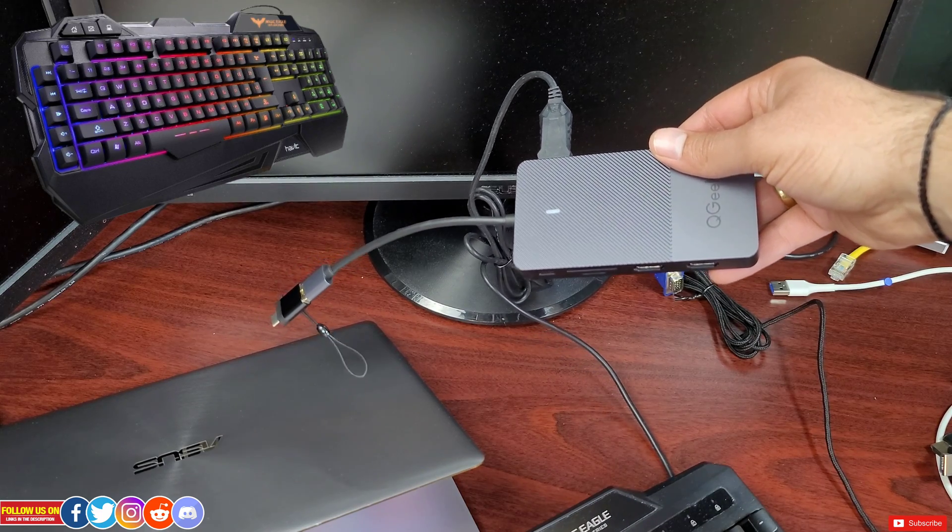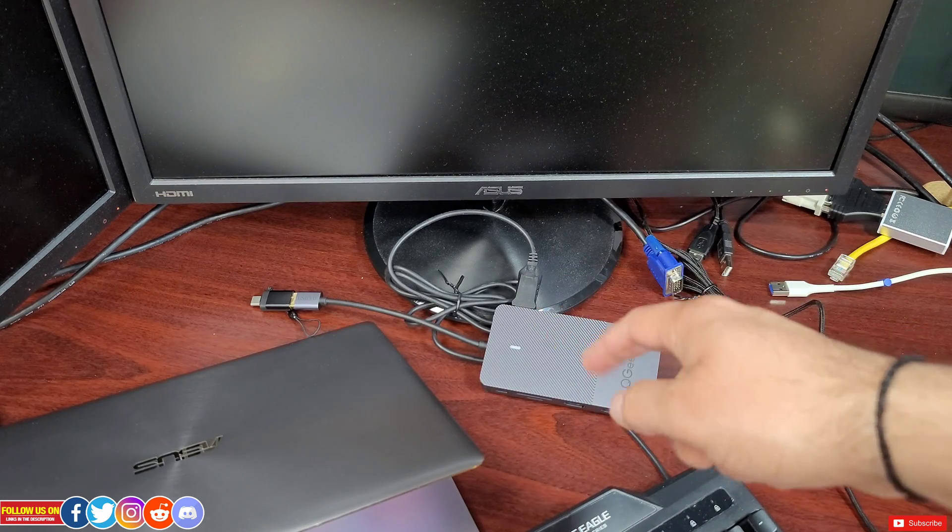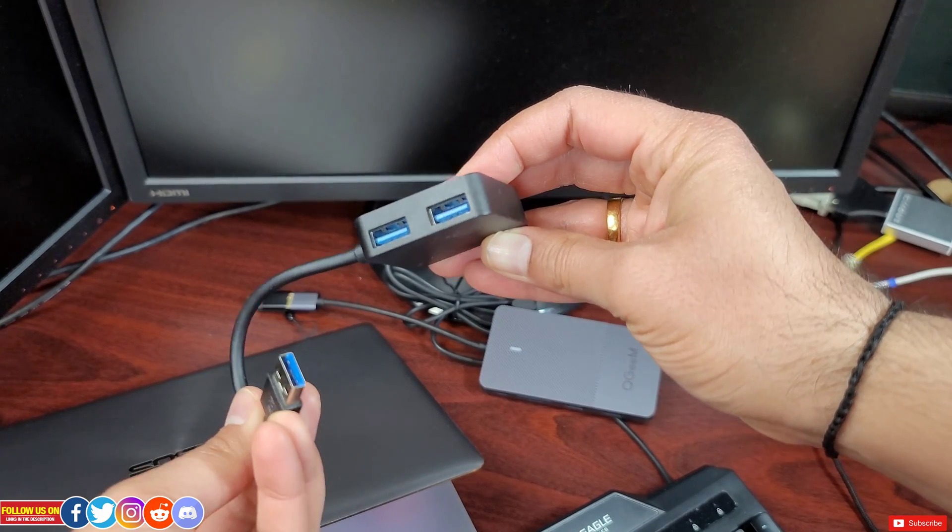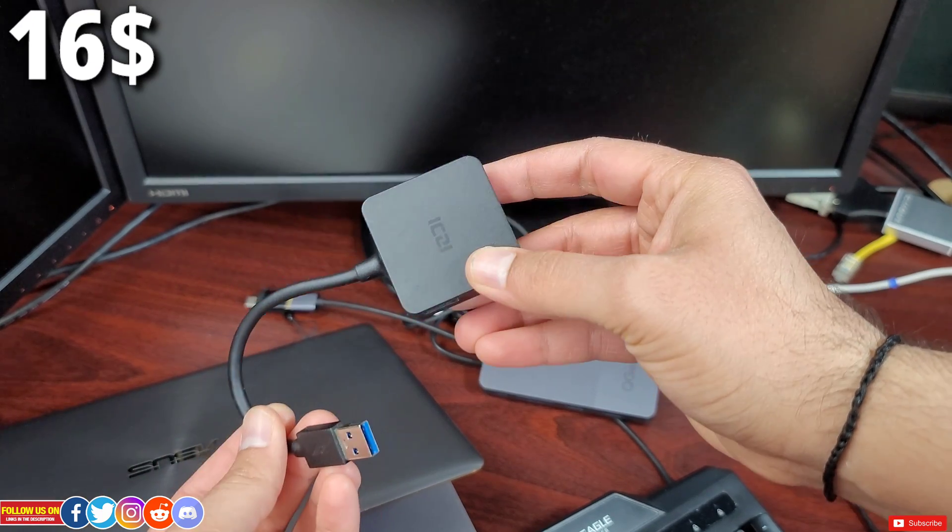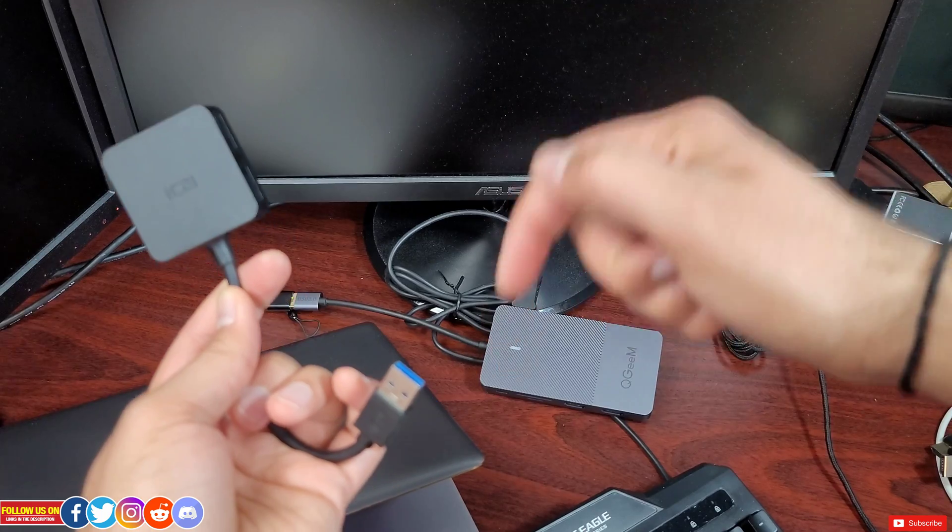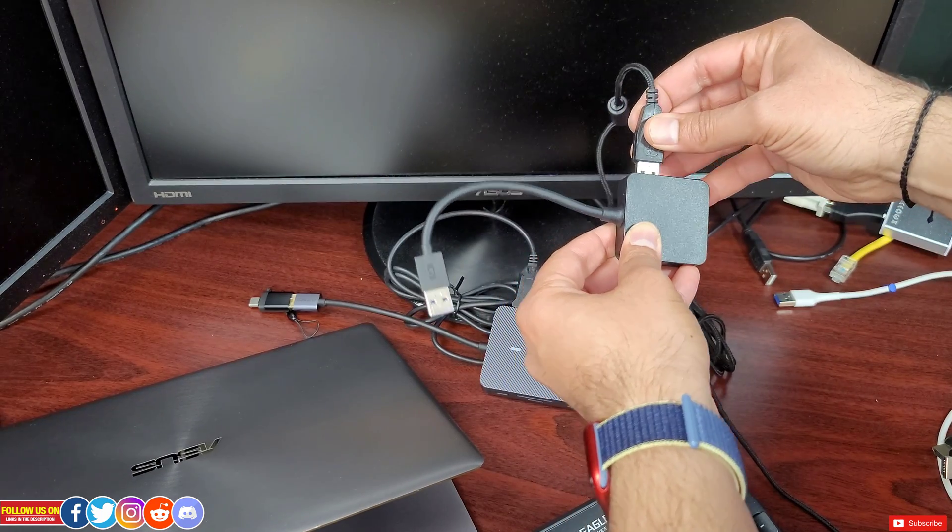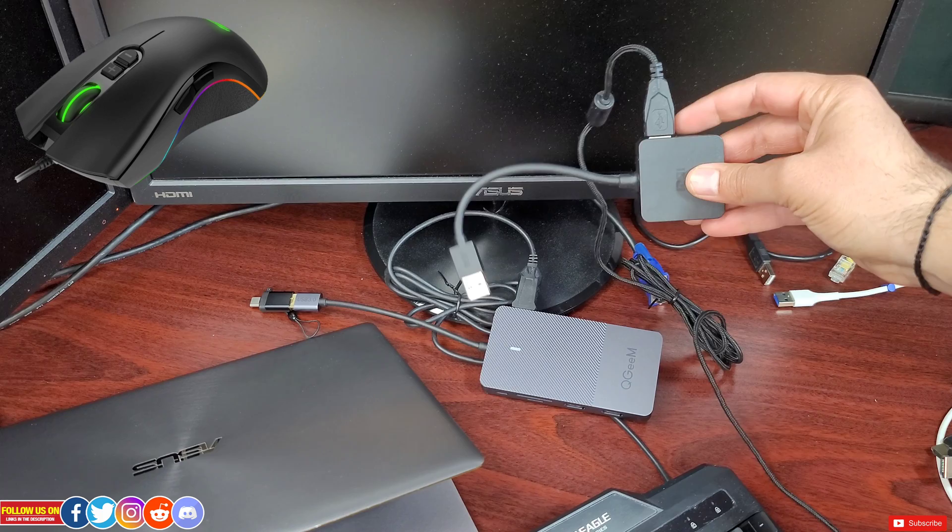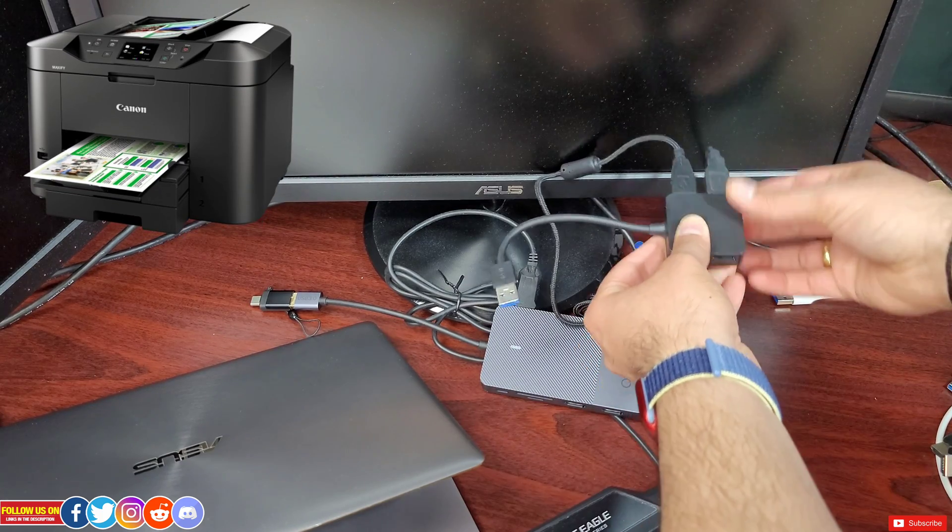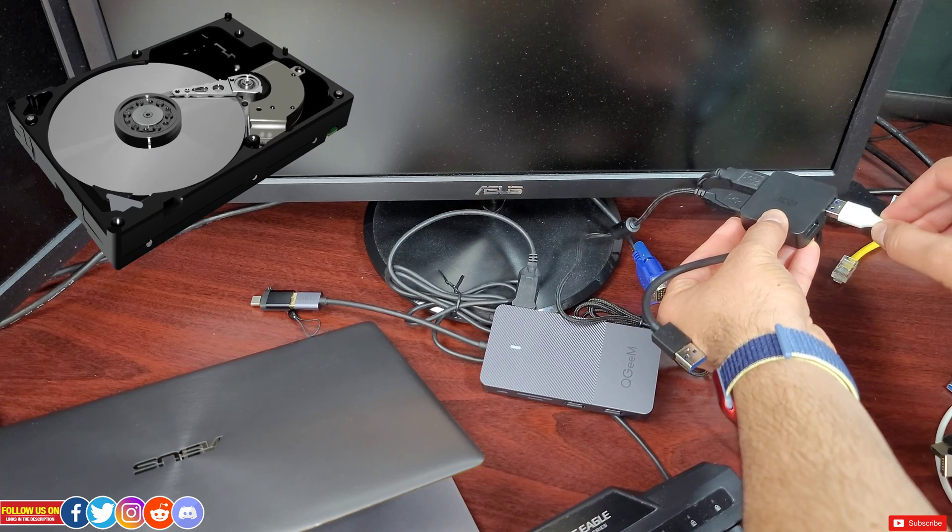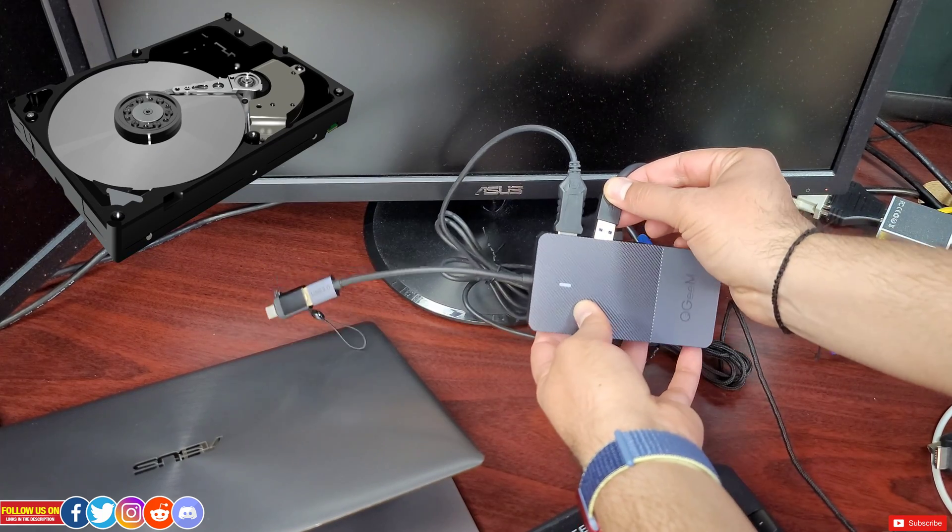Now since I have a lot of stuff to be attached to my system I will use this XZ USB 3.0 extender which will only cost $16 and you can find its link in the video description. Here is where I will plug in the Havit RGB mouse, my printer and finally my 10TB external hard drive.